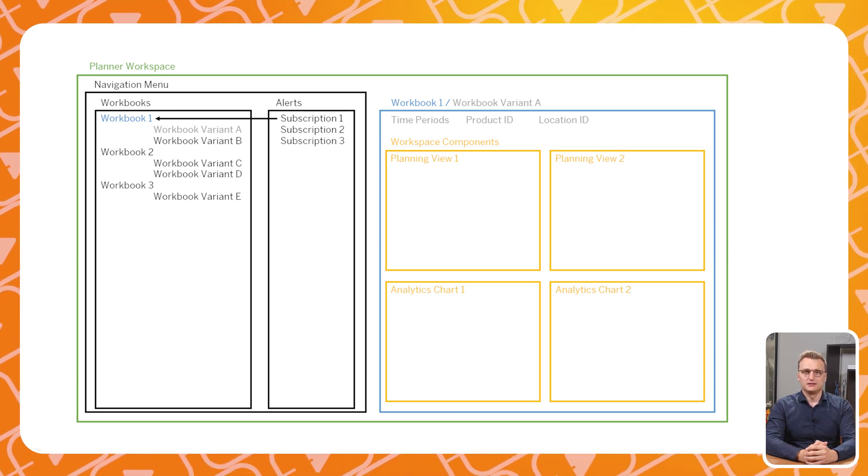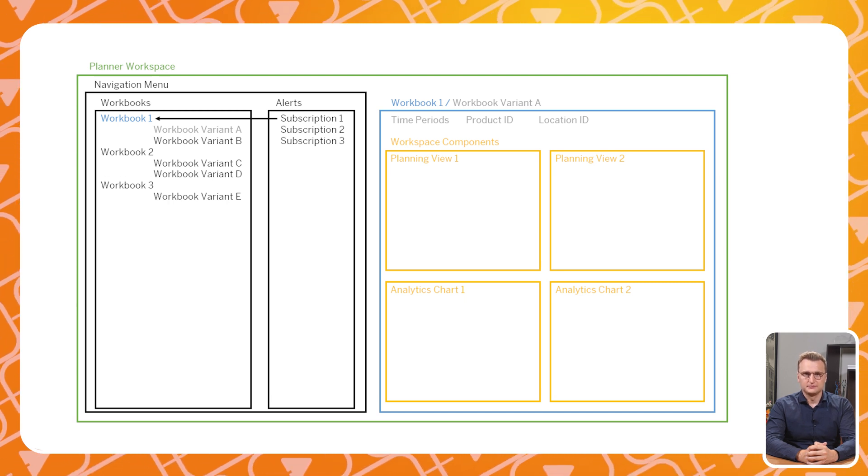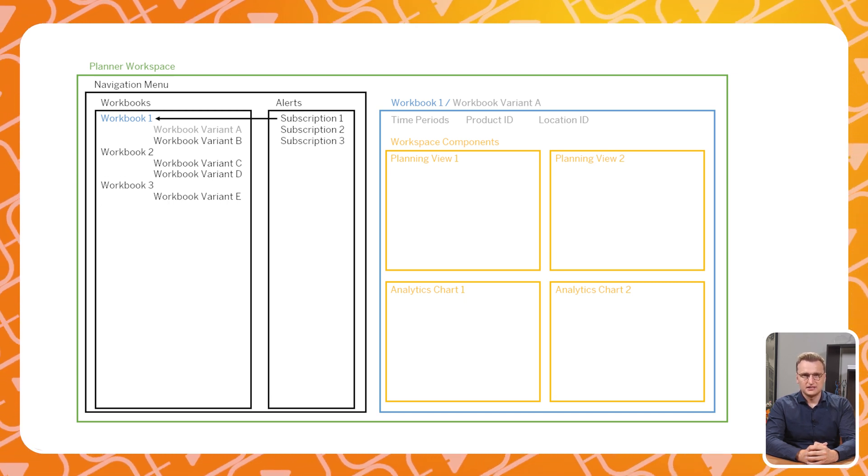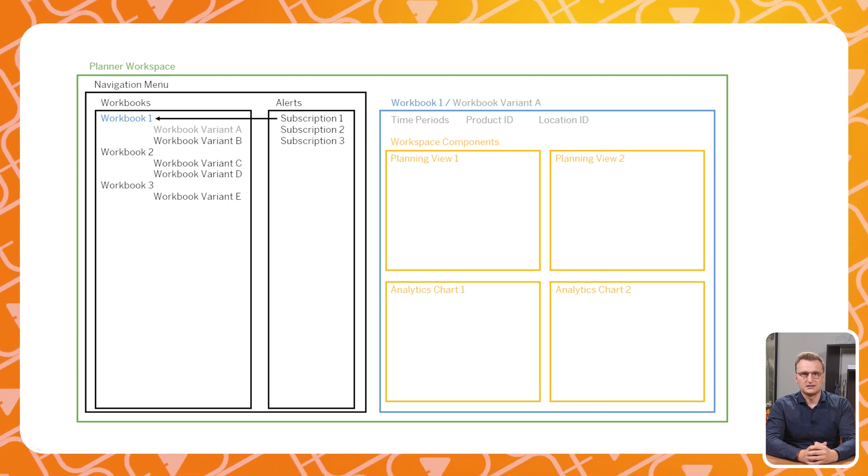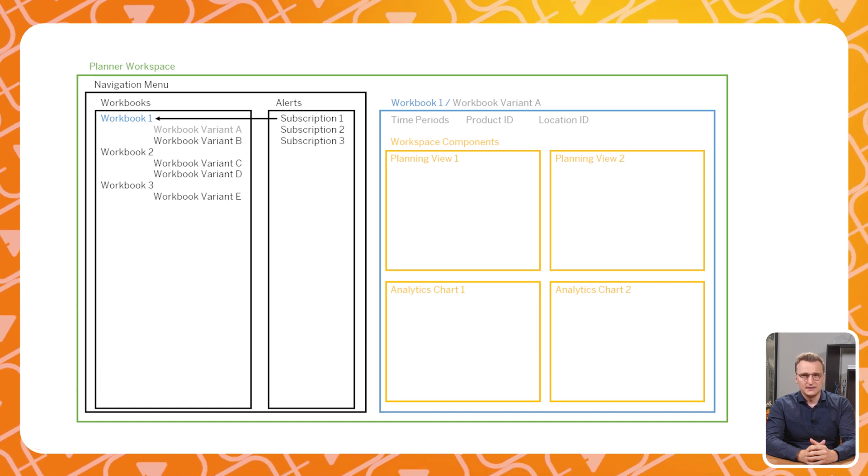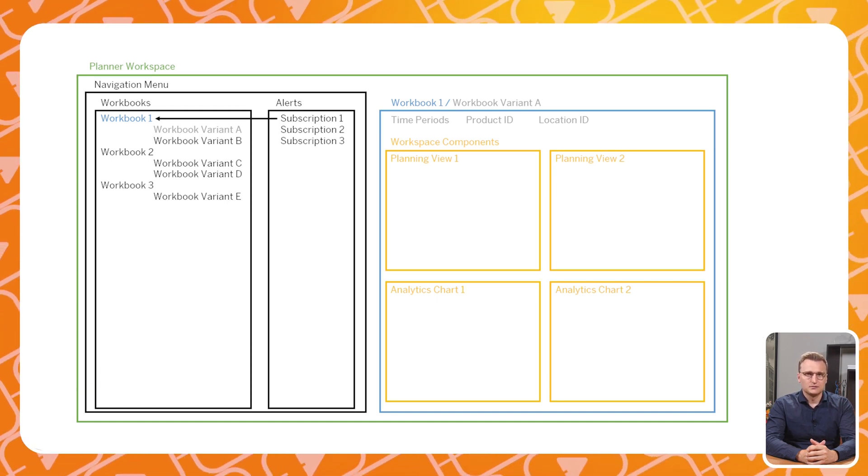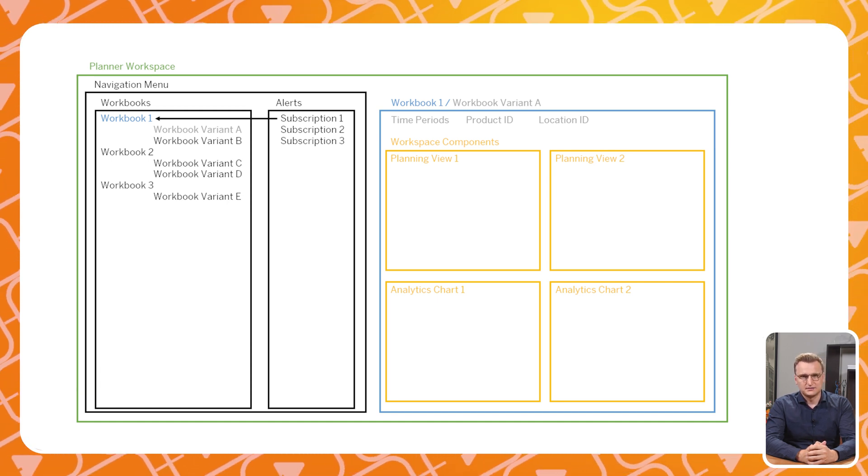Lastly we have the top layer, the Planner Workspace itself. The Planner Workspace is a collection of workbooks, alerts and tasks. The Planner Workspace can be shared centrally or can be maintained by the planners themselves.